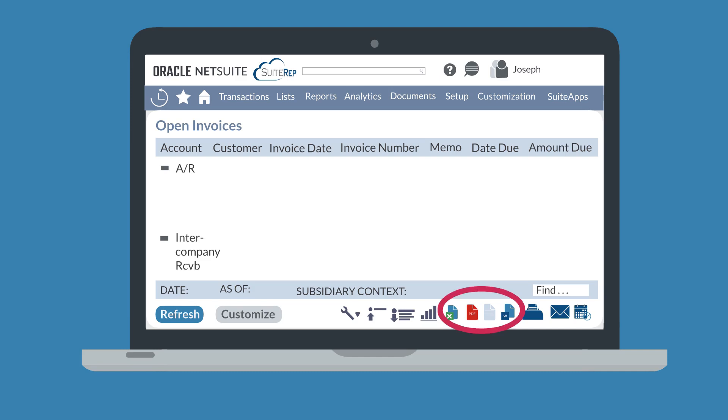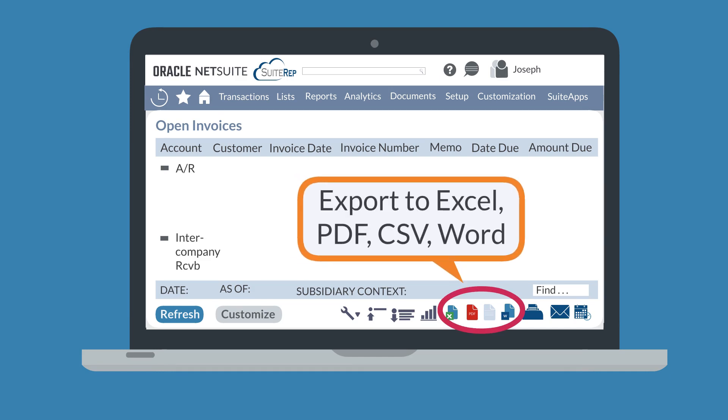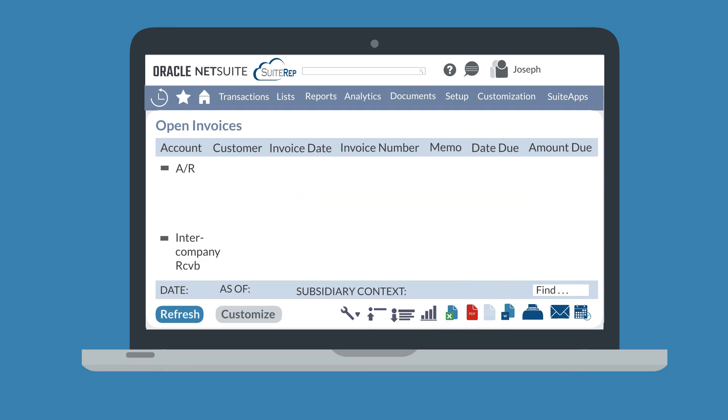The next four buttons on the footer give you exporting options, allowing you to export the report to Excel, PDF, CSV, or Word. And the final three options you have are to print the report results, to email them, and to schedule a specific time for the report to run.